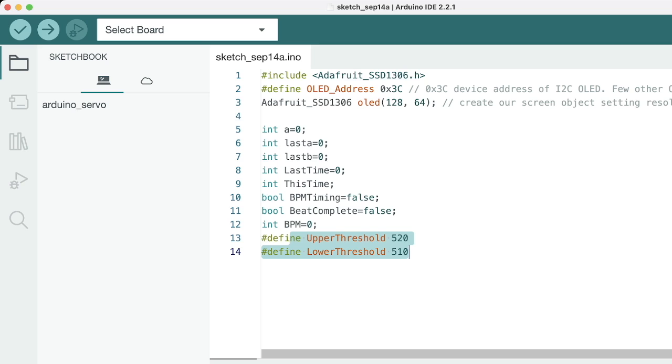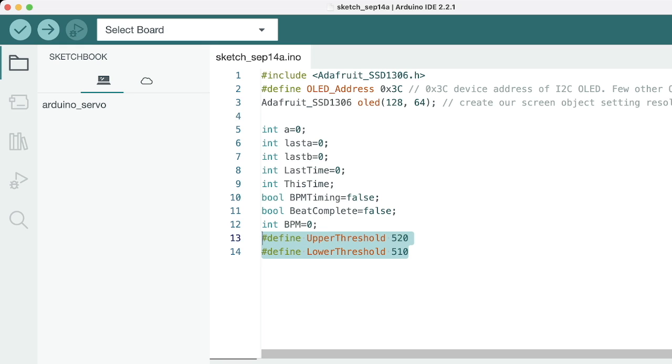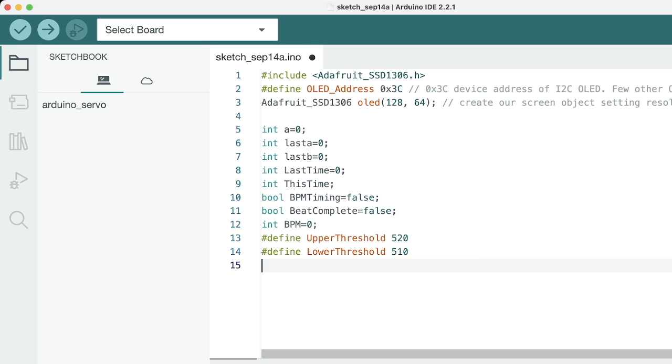The most important thing here is this upper threshold and lower threshold, which is basically the limit where we count it as a beat. The analog signal is coming from the heart sensor, so what these two lines do is basically if the analog range comes between 510 to 520, it would count it as a beat. You can change this, make upgrades if you are not able to detect your heartbeat accordingly.